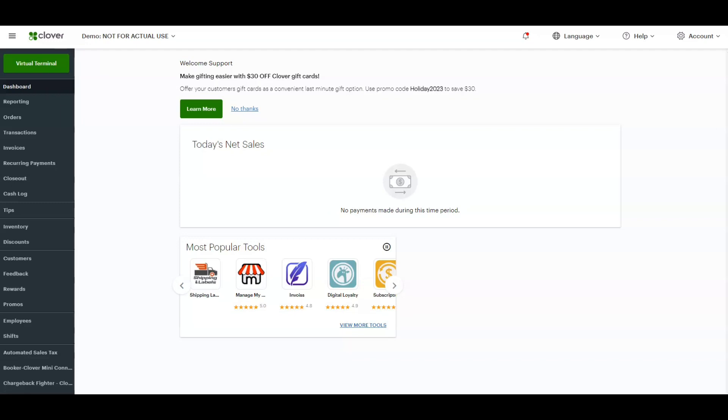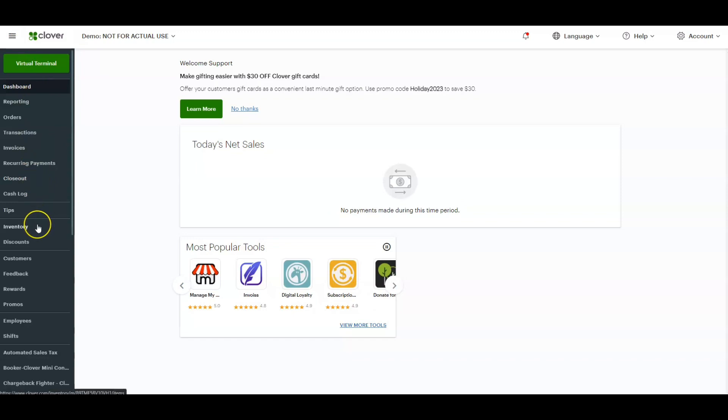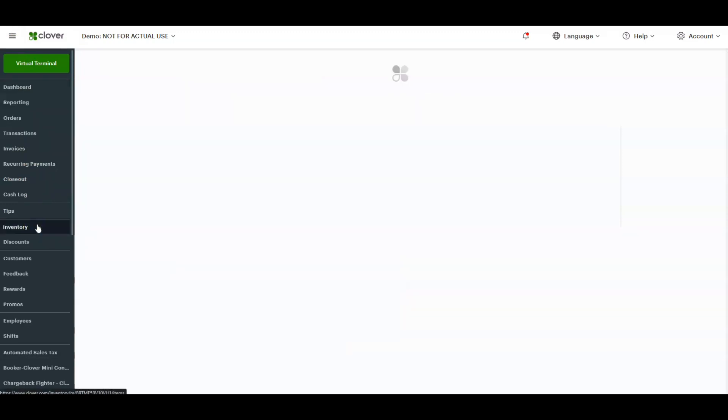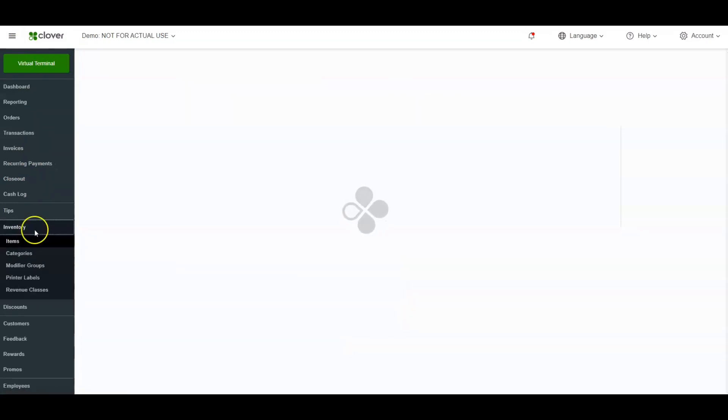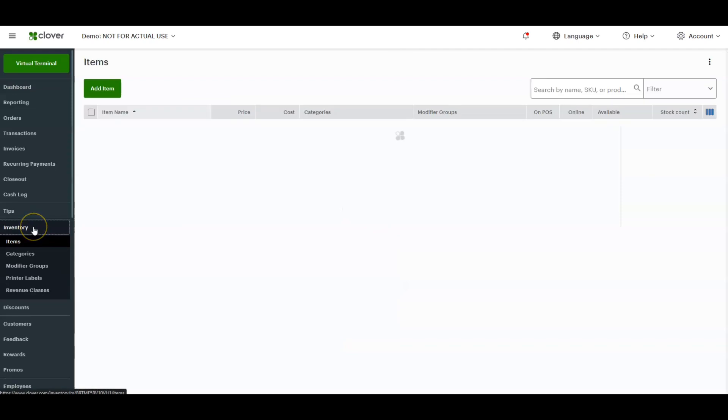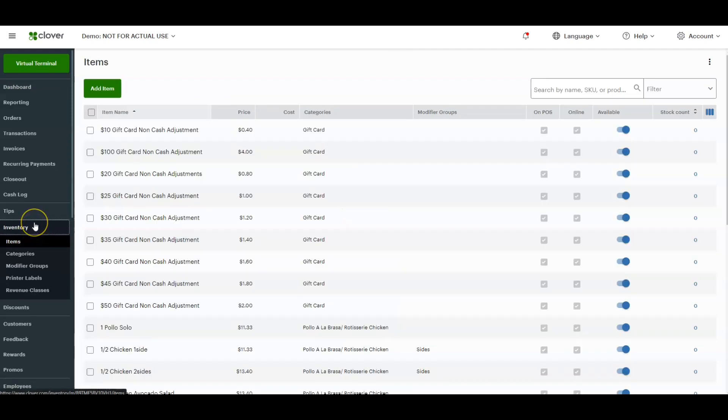home screen of the dashboard like we are here, you're going to navigate on the left side over to inventory. Once you select inventory, the first option that's going to pop up is items.